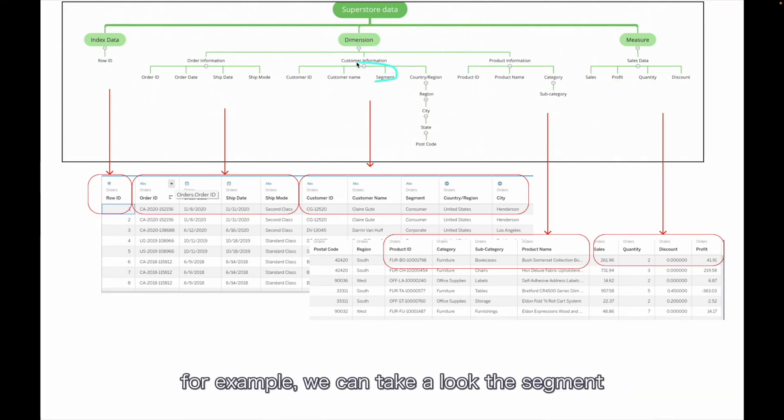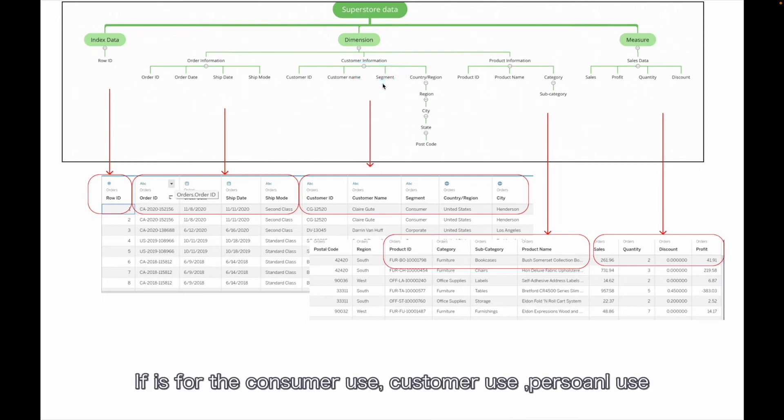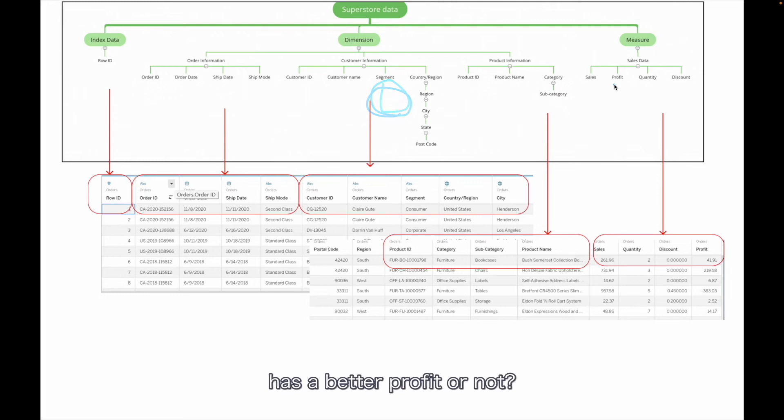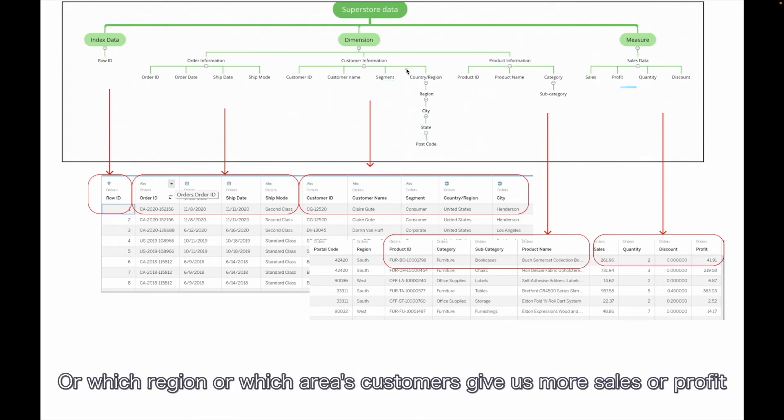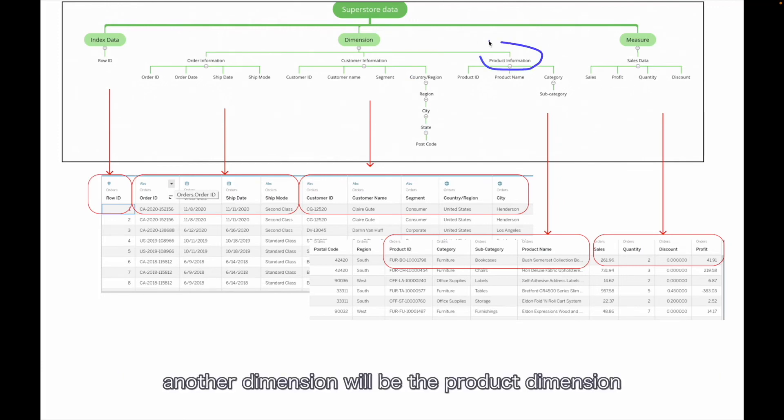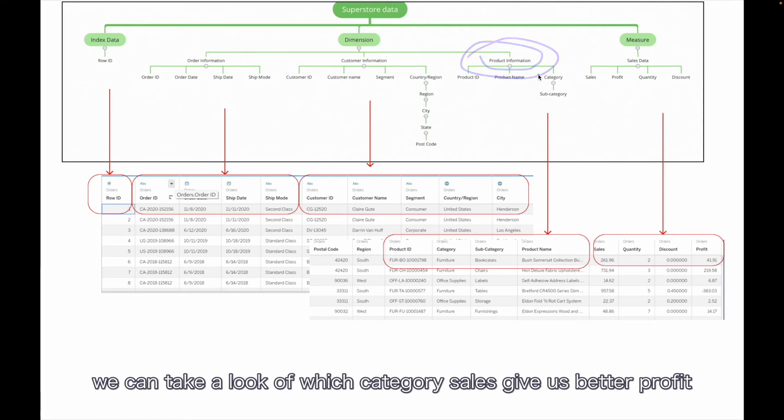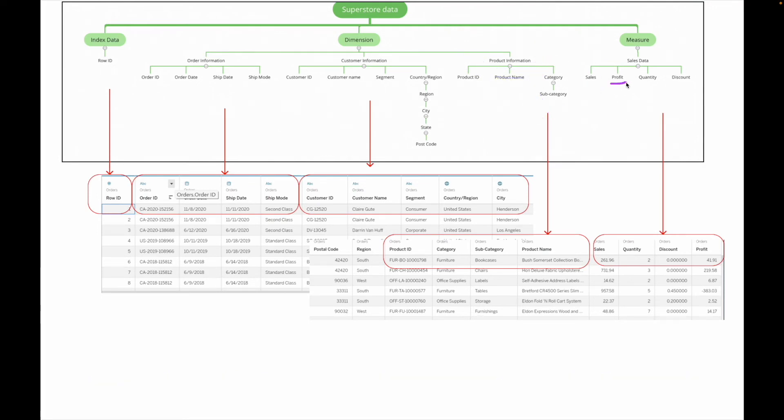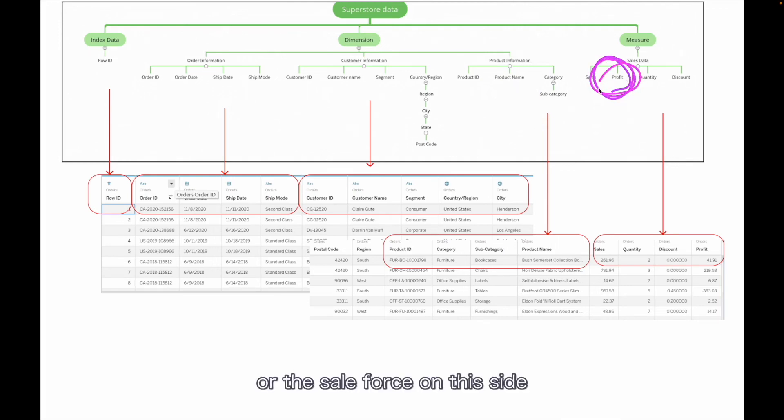The other way we can take a look is into the customer level. For example, we can take a look at segment. Does consumer use - customer personal use - have better profit or not? Or does office use have better profit? Or which region, which areas' customers give us more sales or more profit? Another dimension would be the product dimension. We can take a look at which category or subcategory sales give us better profit. Then we should focus more on the promotion or the sales force on this side.